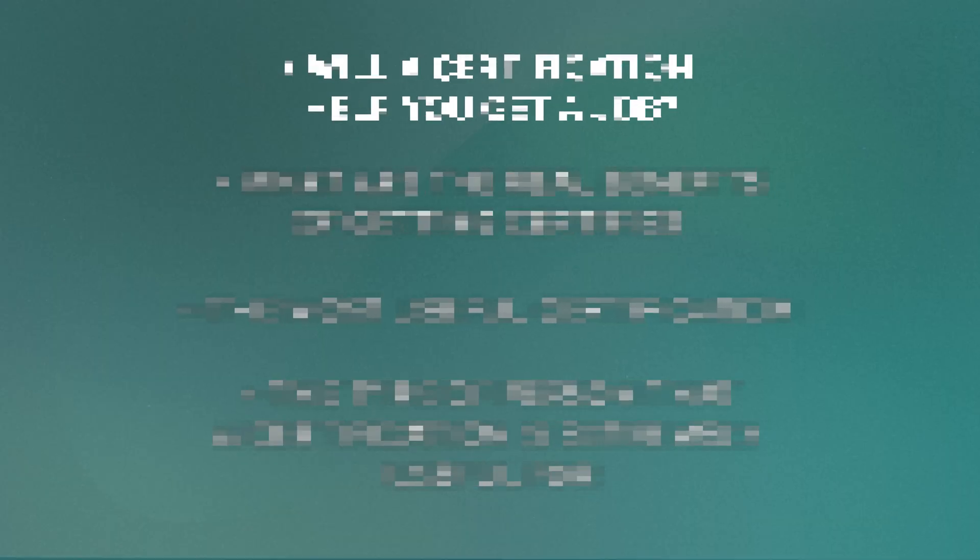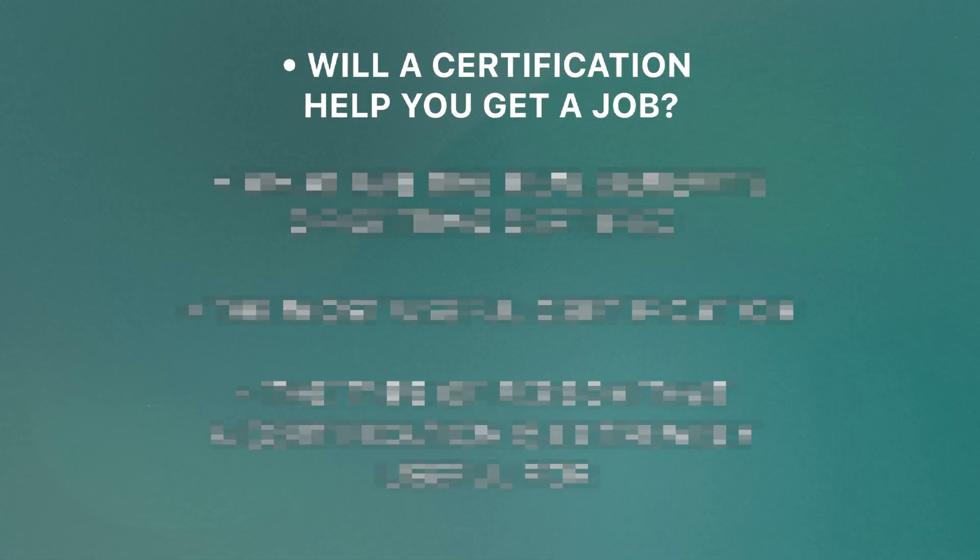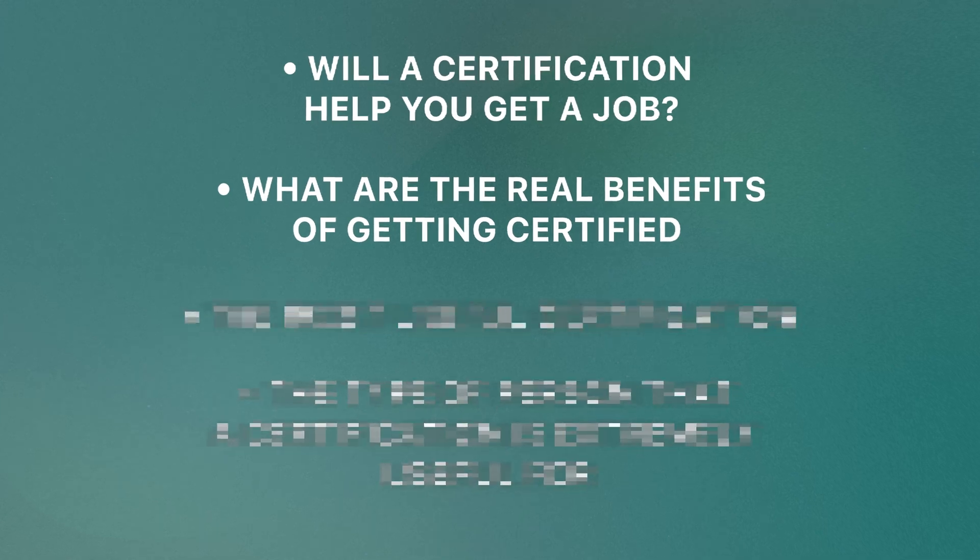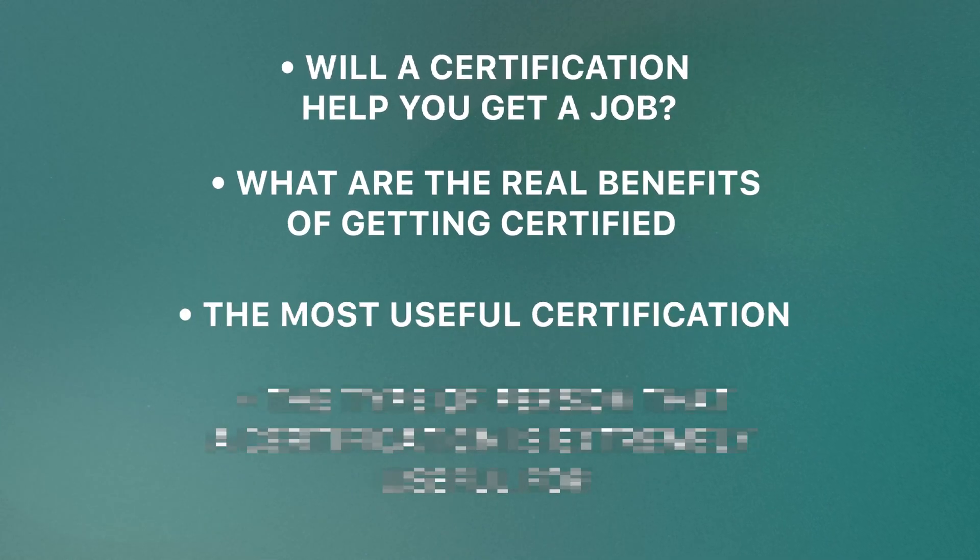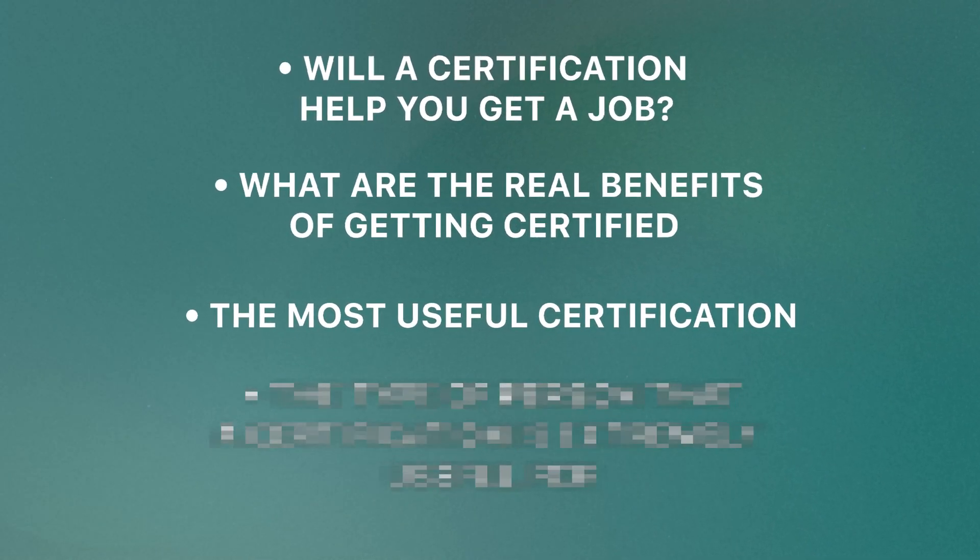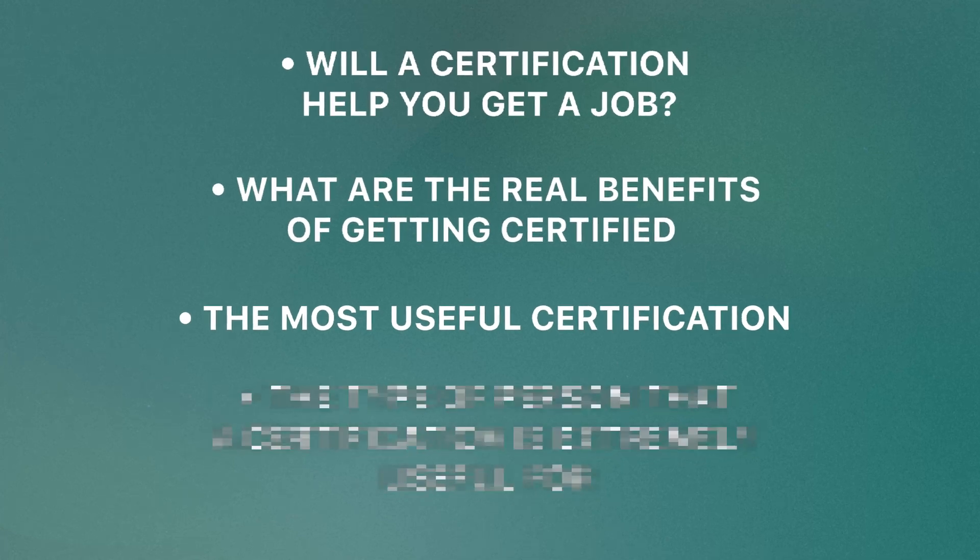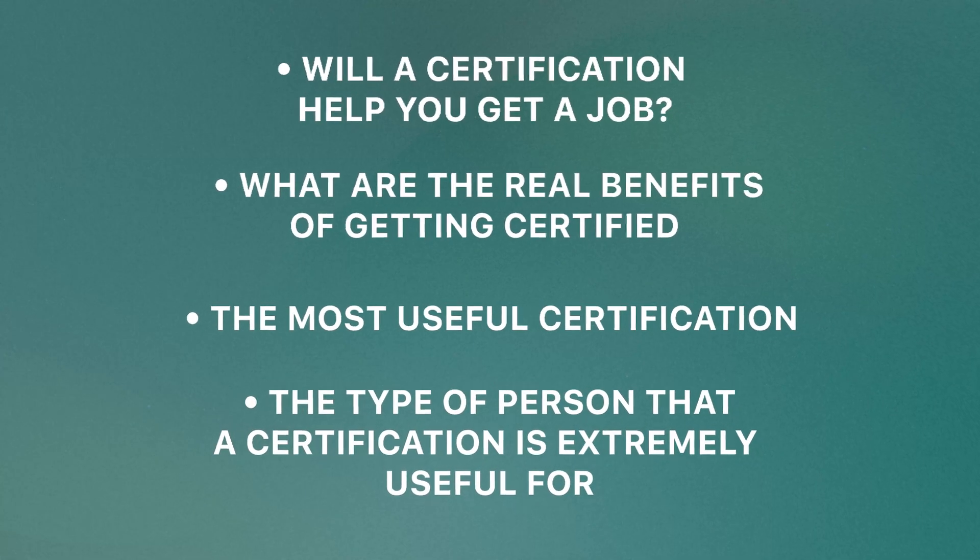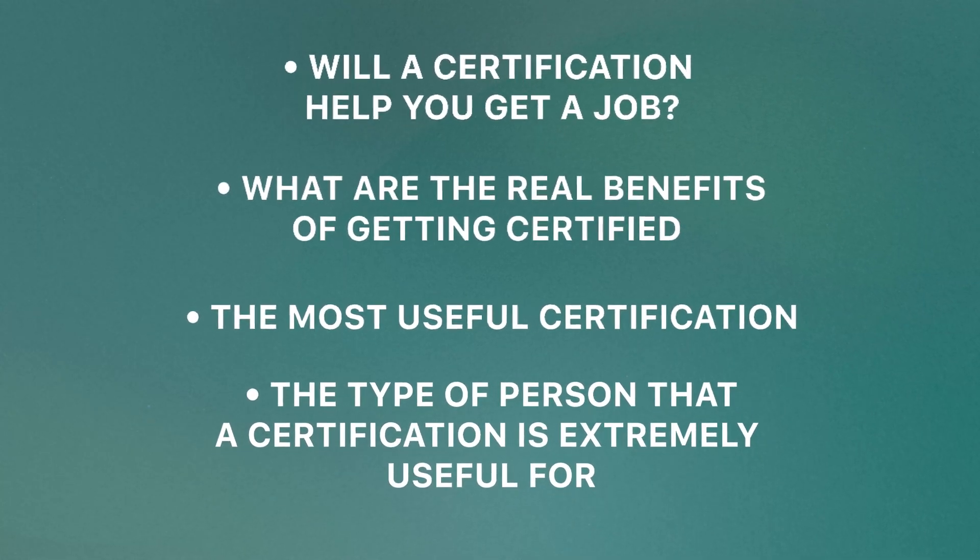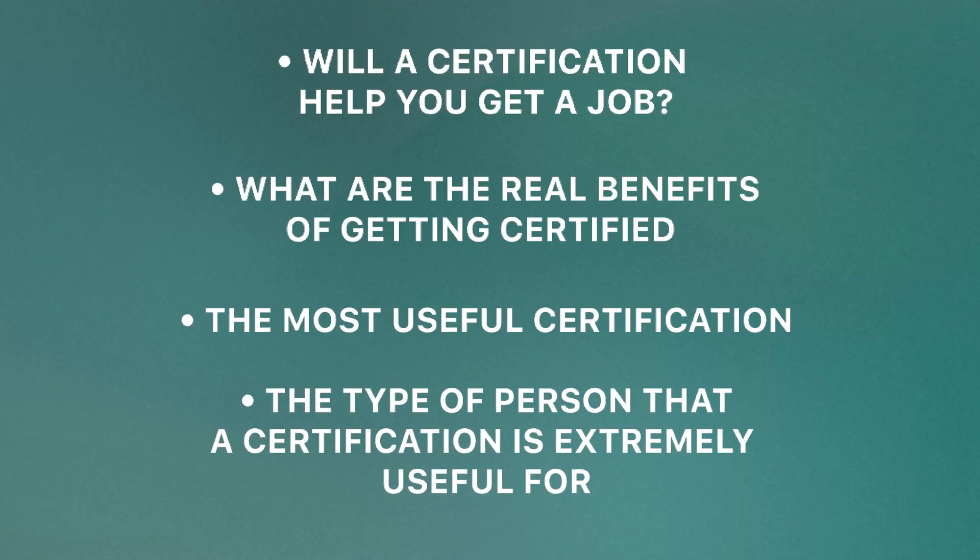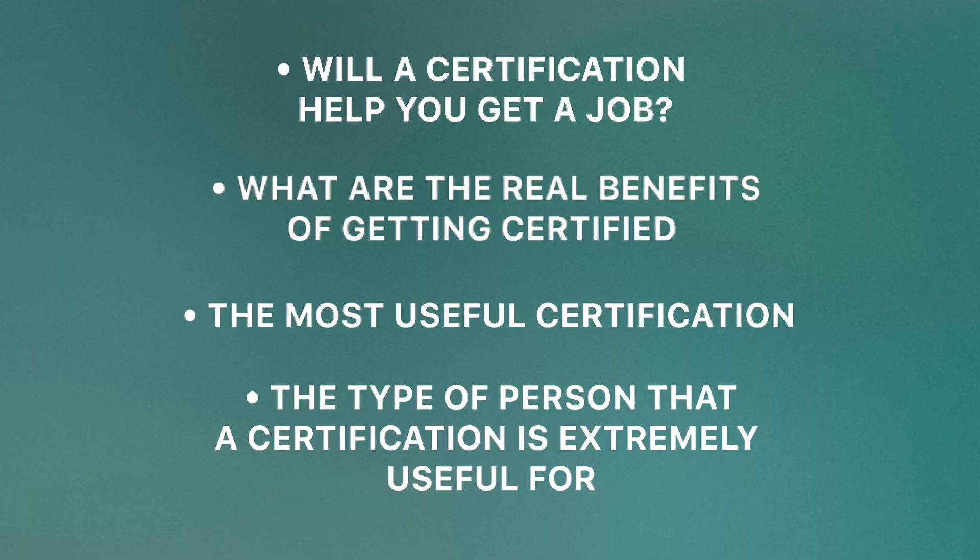Today, I'll be revealing whether a certification will help you get a job, what are the real benefits of getting certified that people don't talk about, the one certification that stands out as the most useful for the majority of people, and at the end, I'll talk about the particular type of person that a certification is extremely useful for.